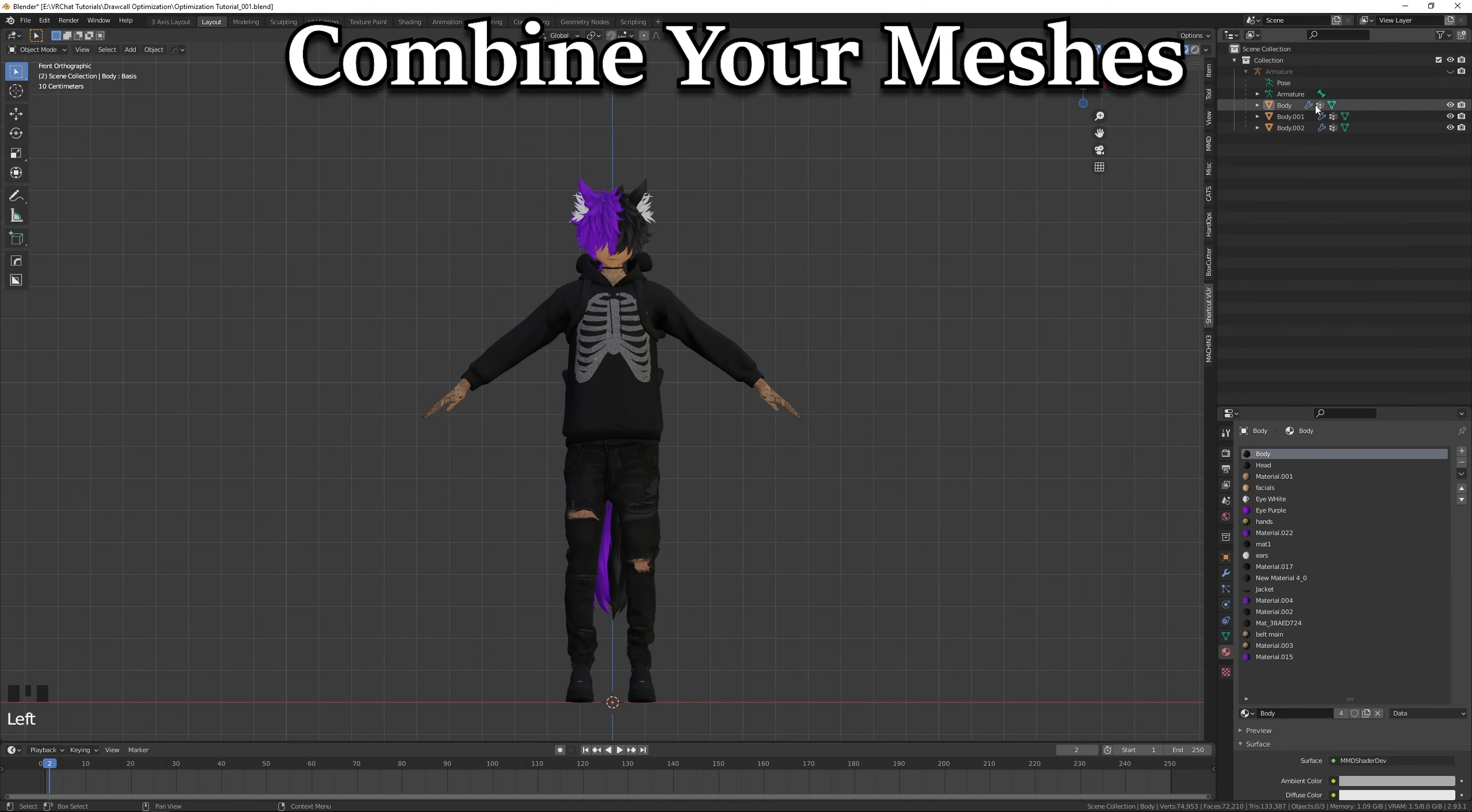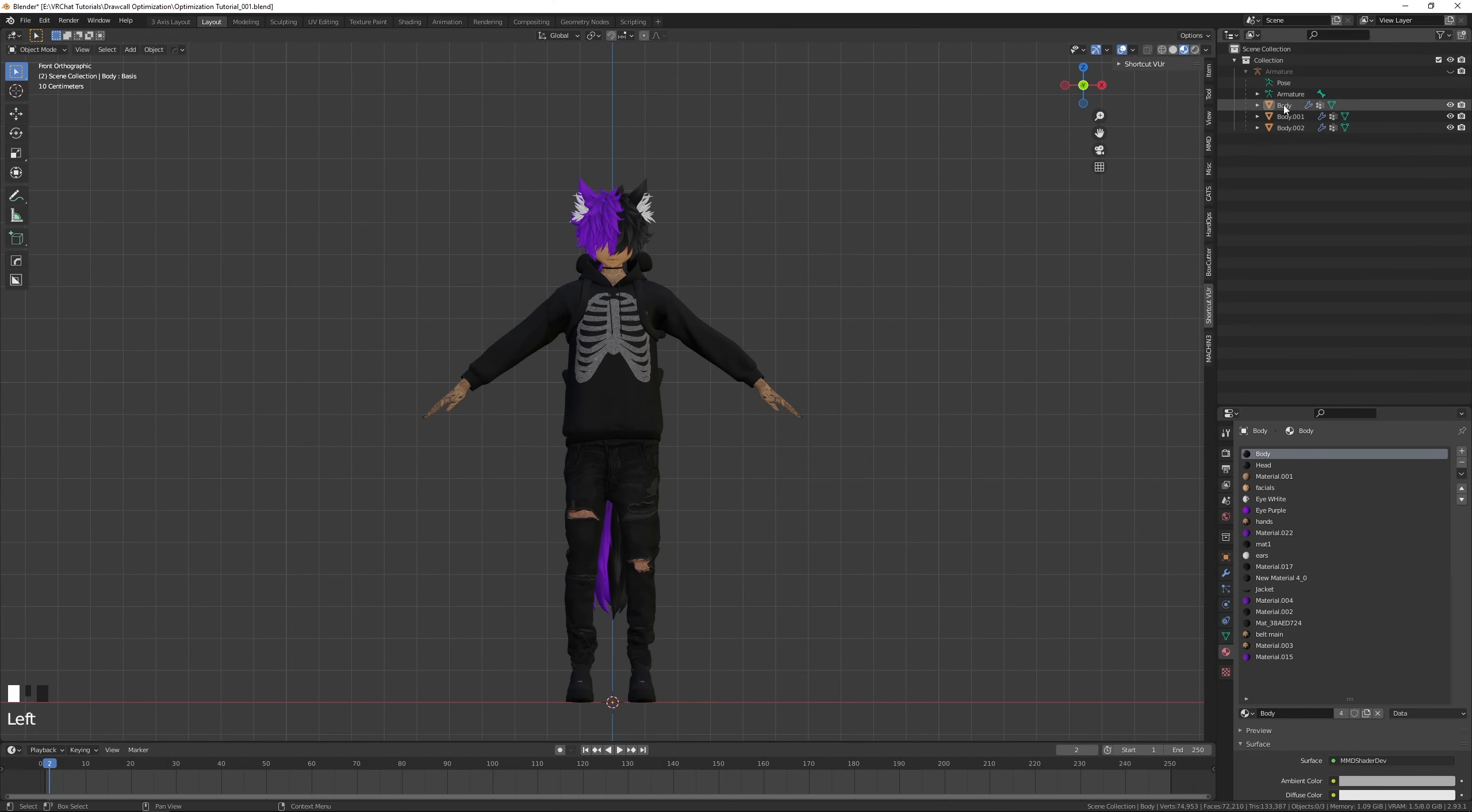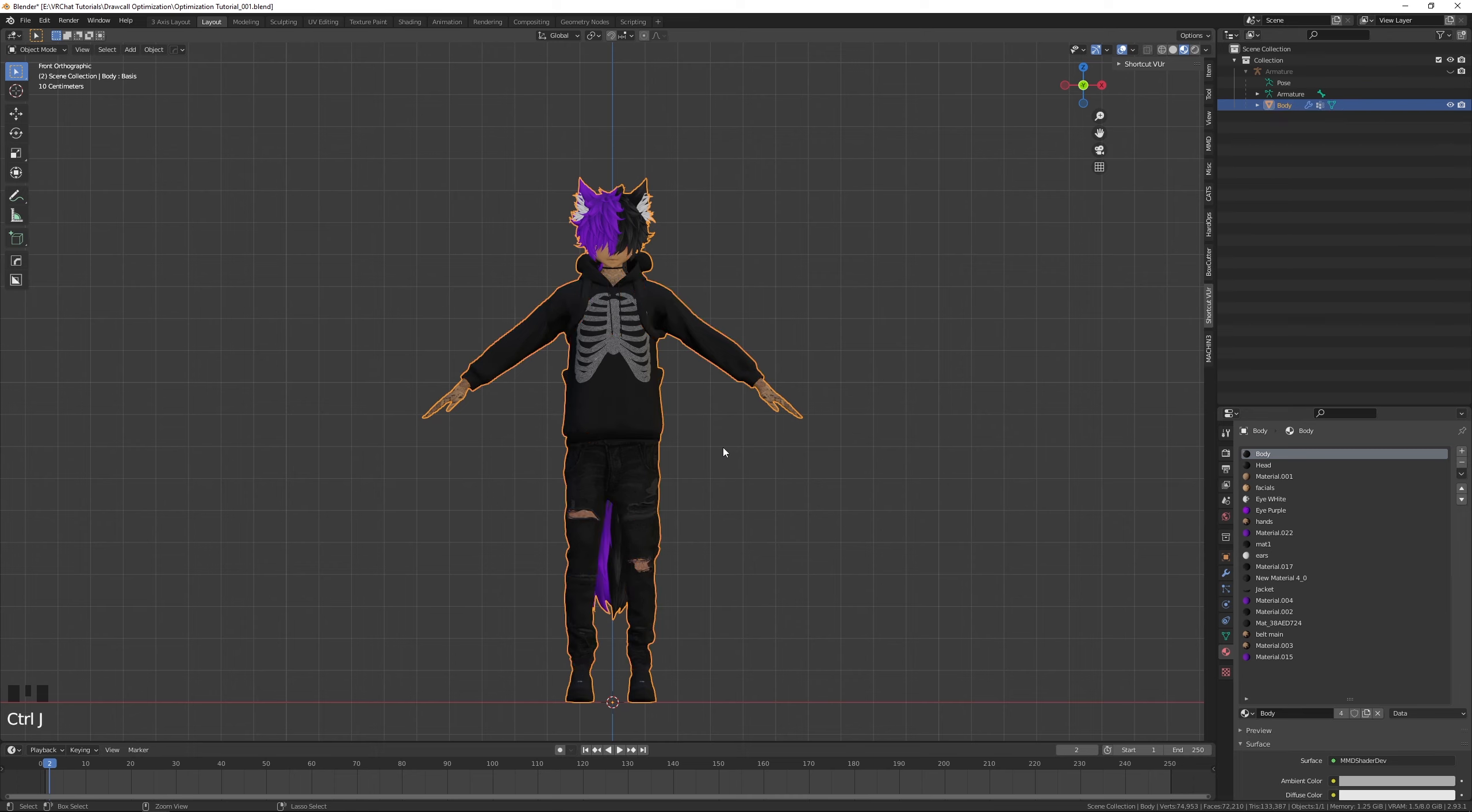Let's start by combining our meshes together. While in Object Mode, shift-select our model's meshes and combine them using Ctrl-J.